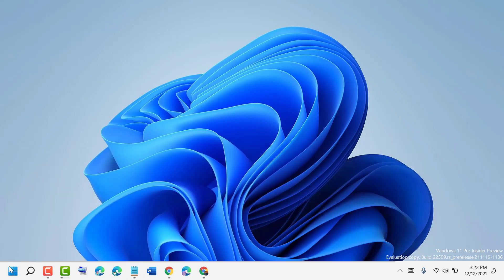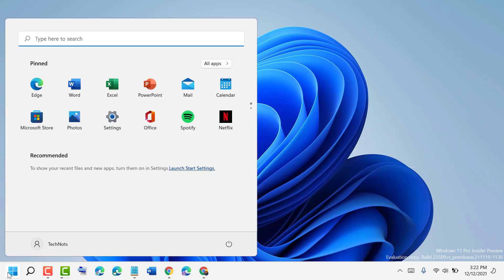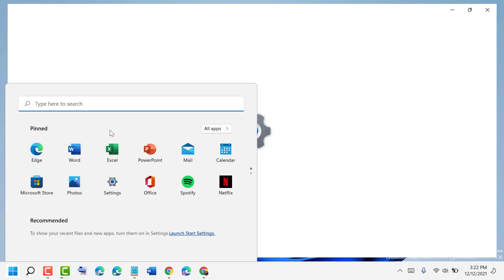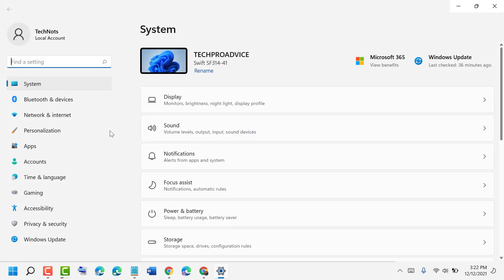First, click on Start, then click on Settings. In the left side panel, select Network and Internet.